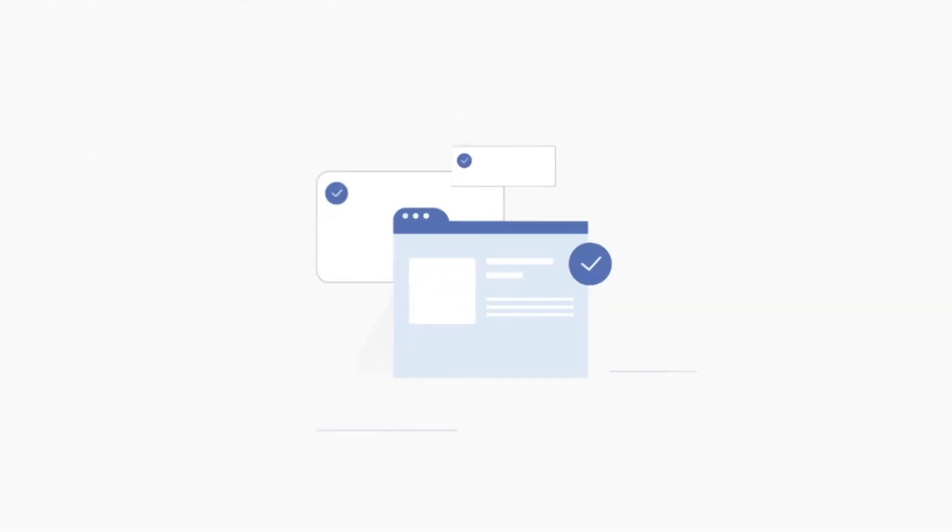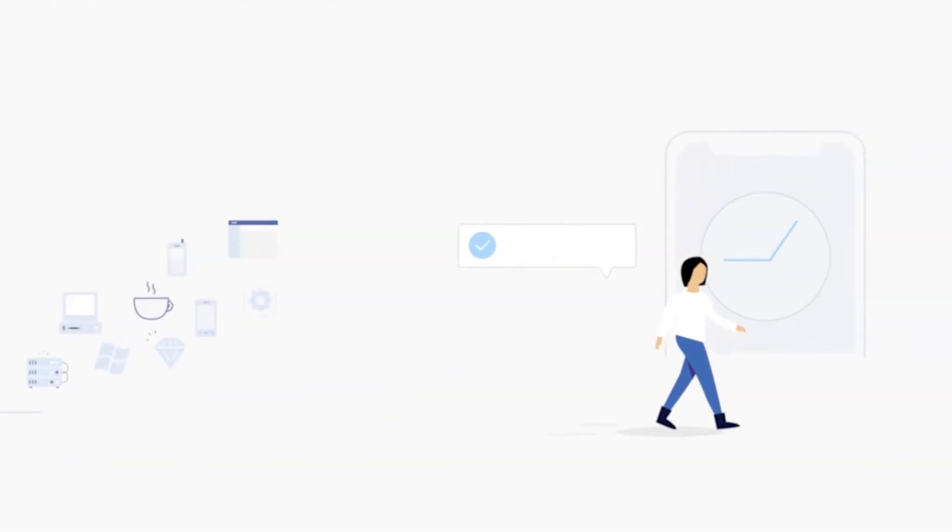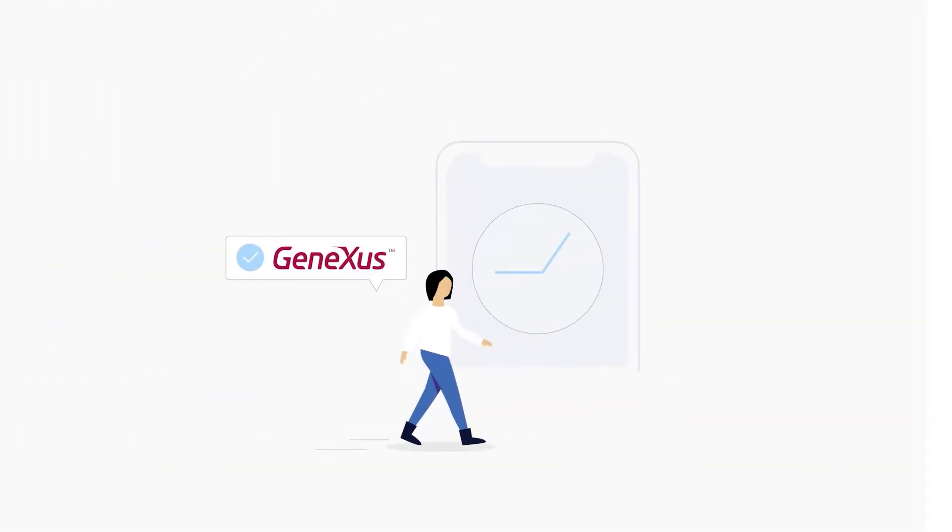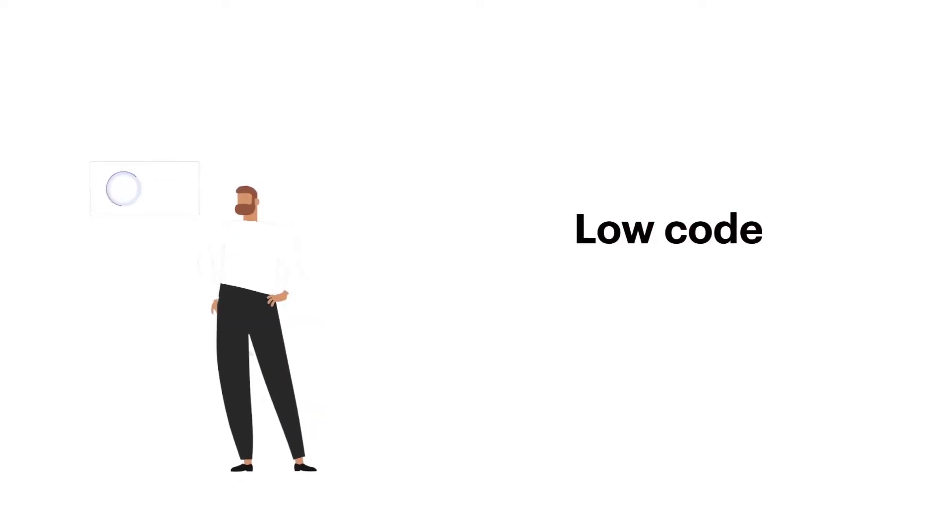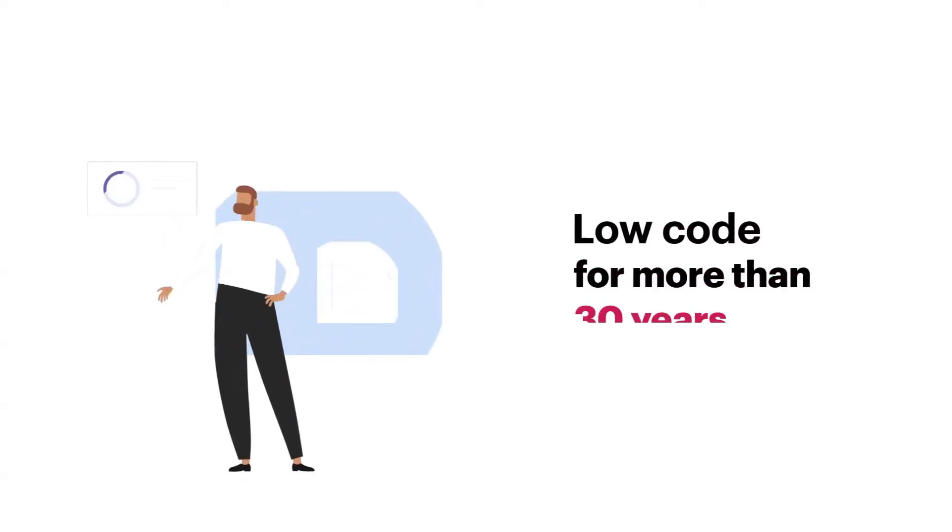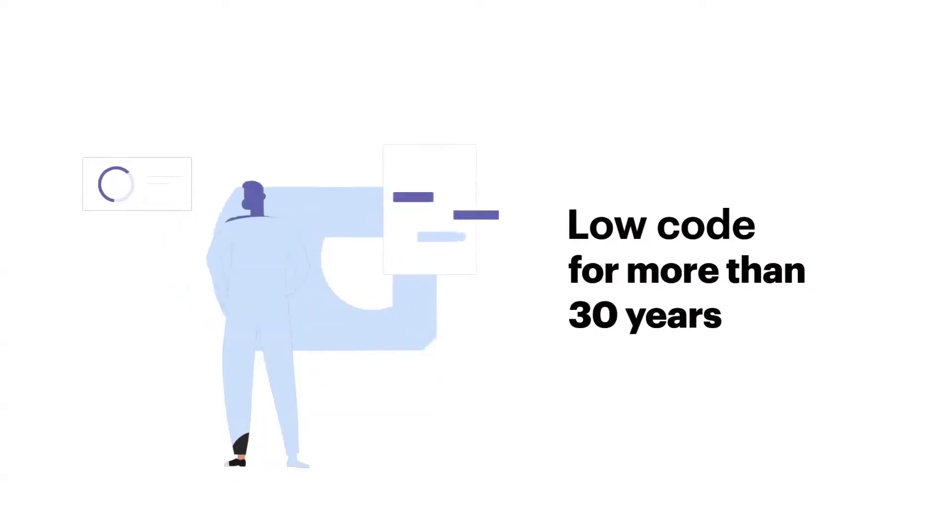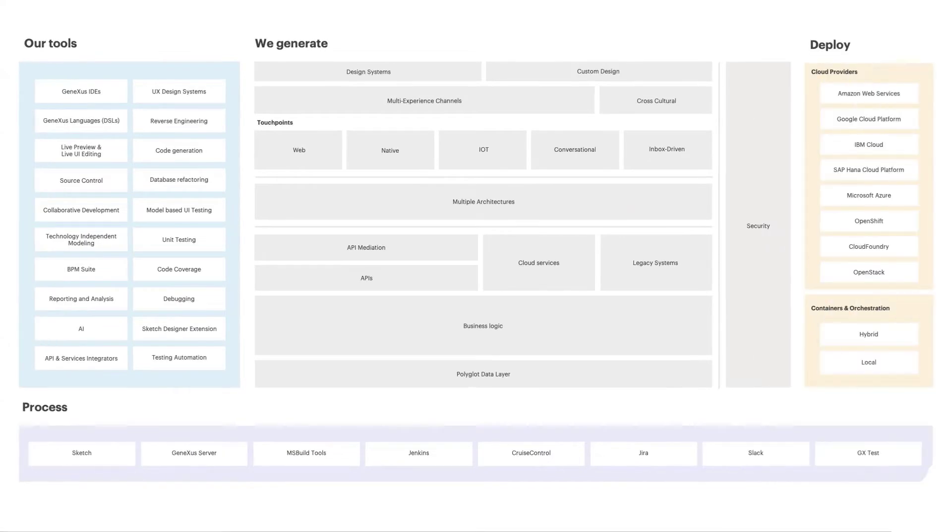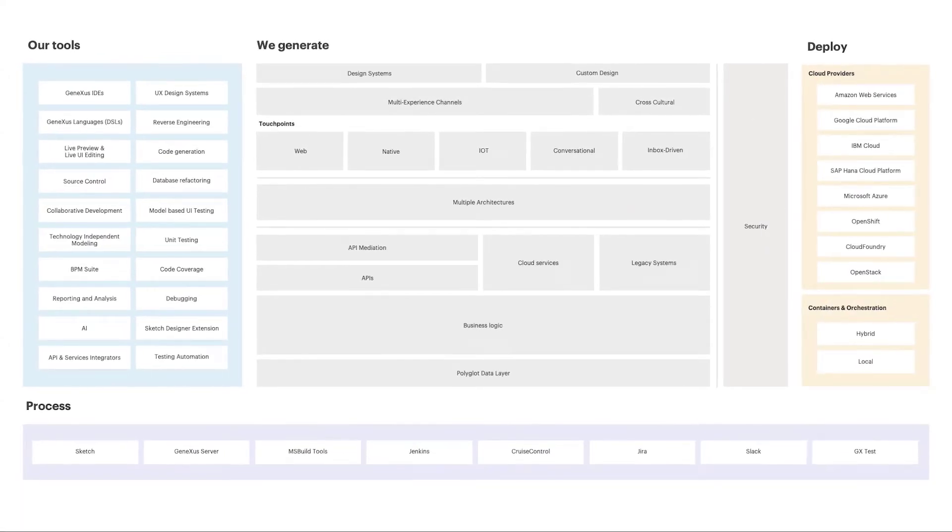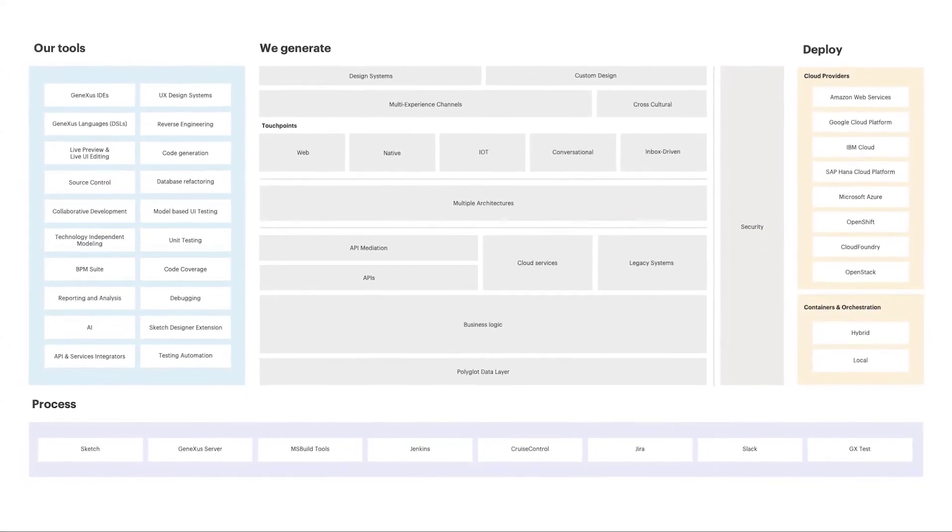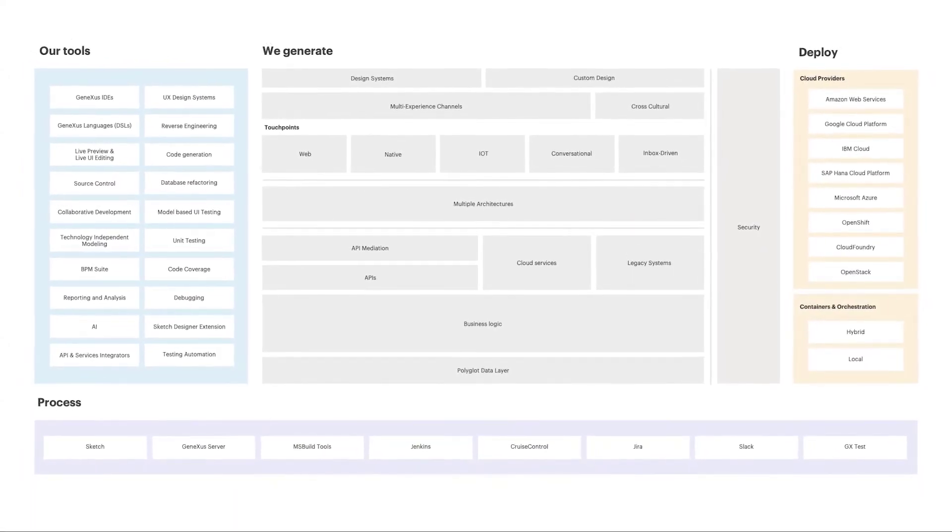GenXus is a software development platform that simplifies the creation, maintenance, and evolution of enterprise applications. It is a low-code development platform that enables rapid generation of software solutions in multiple languages and platforms.